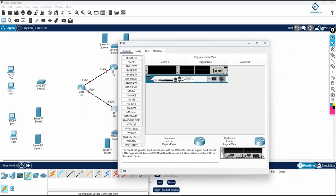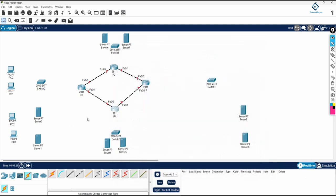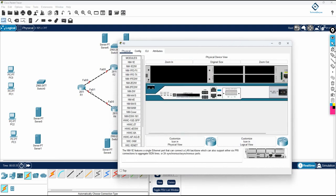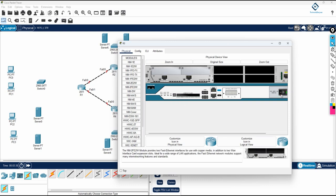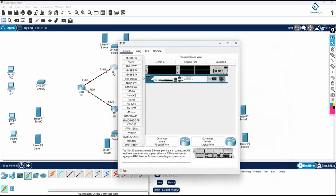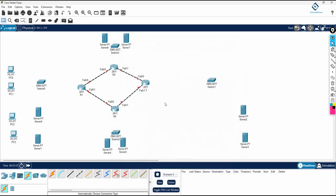Look at which LC (line card) you need, then take it — this is the Fast Ethernet line card, just drag and drop. We call it LC — line card. After that do the same thing for the other routers because you need more ports. Switch off the router, select the line card, drag and drop, then power the router back on. I have now added the line cards to all routers.